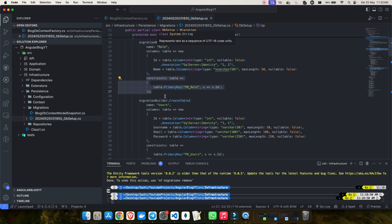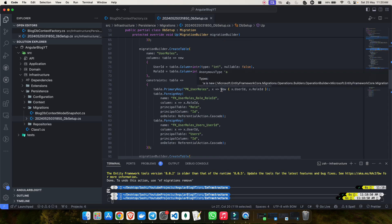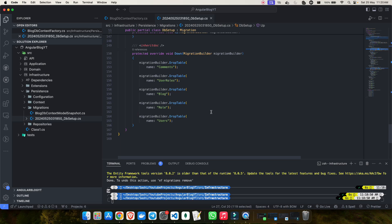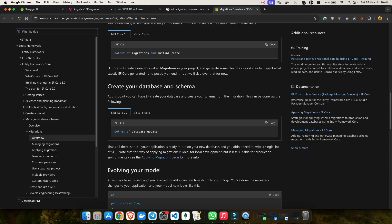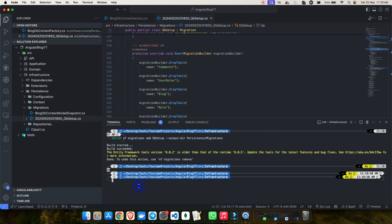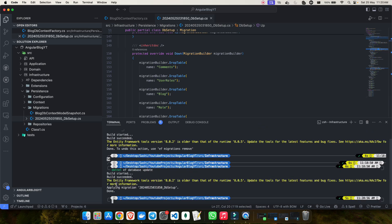You can verify everything in the migration file — check that all your tables and constraints look correct, including primary keys. Once everything looks fine, run the database update command: dotnet ef database update. If anything is wrong with the connection string this command will fail, but let's see — the build starts and succeeds, and we can see the migration being applied successfully.